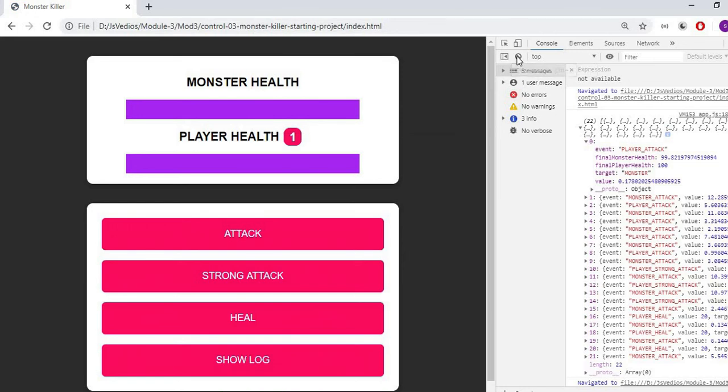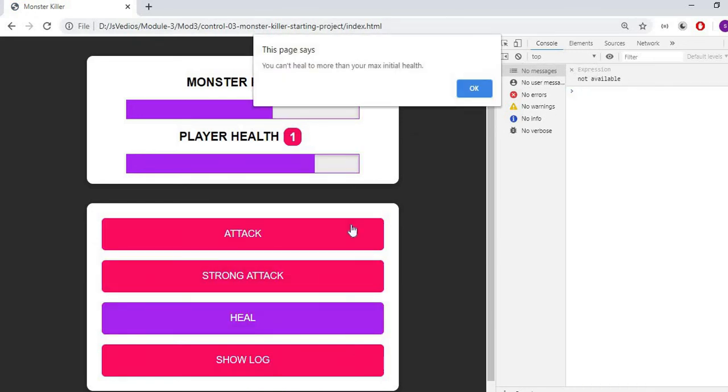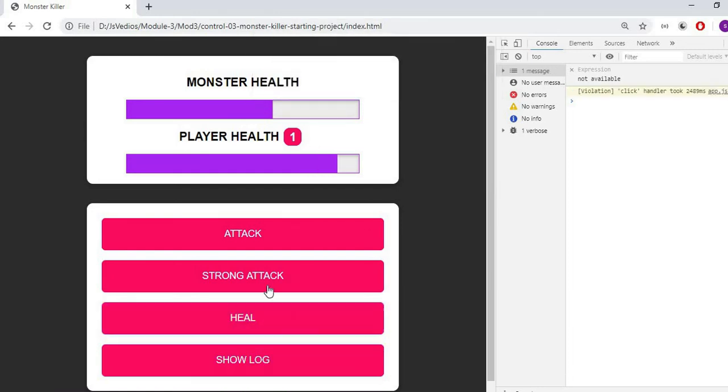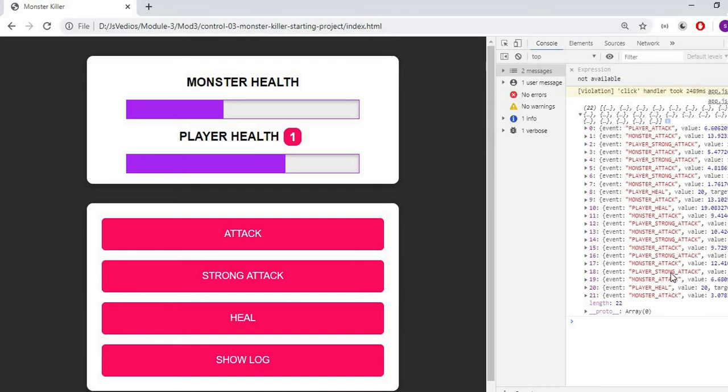The value is 100 at start. Now attack, then strong attack, then heal. No, we can't heal. So strong attack, then heal, after that show log. These were all functions performed while playing the game.